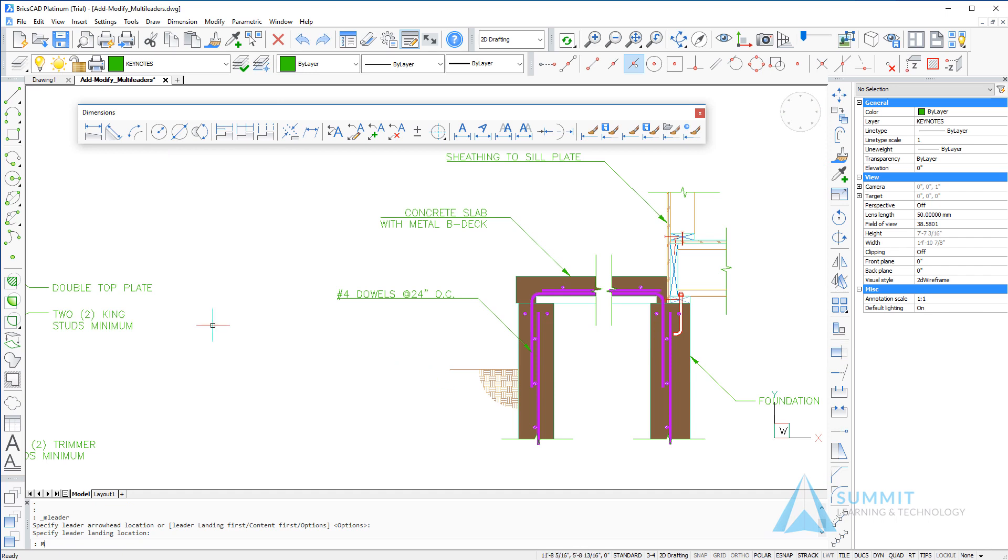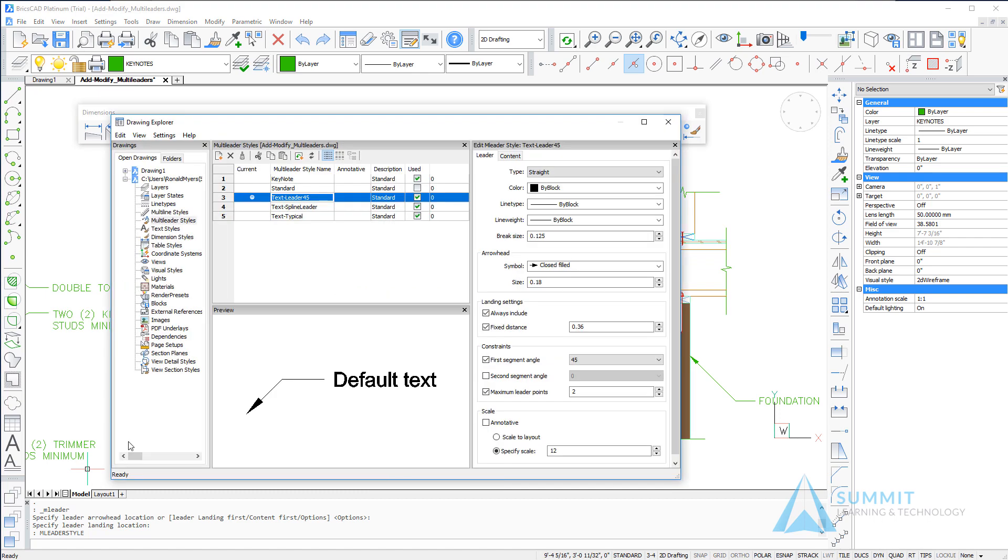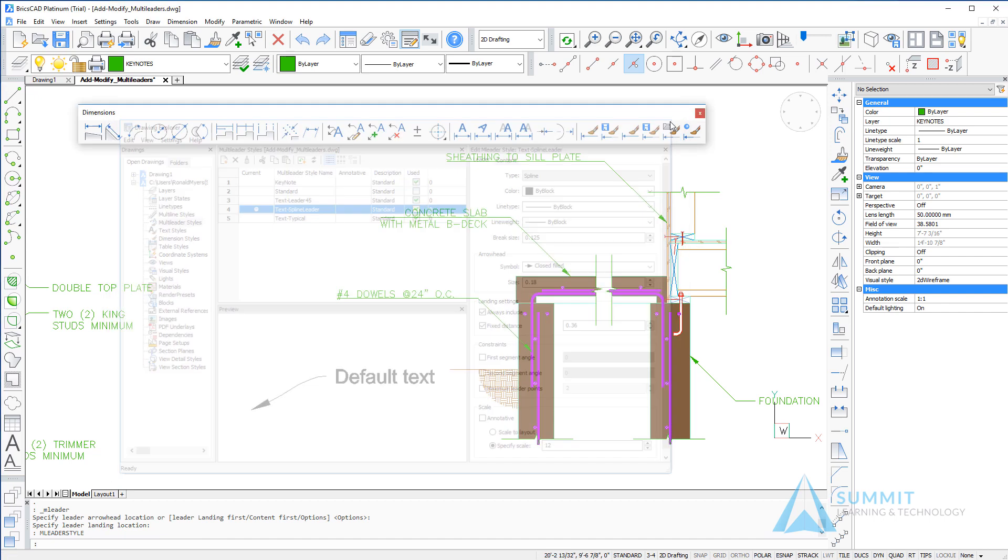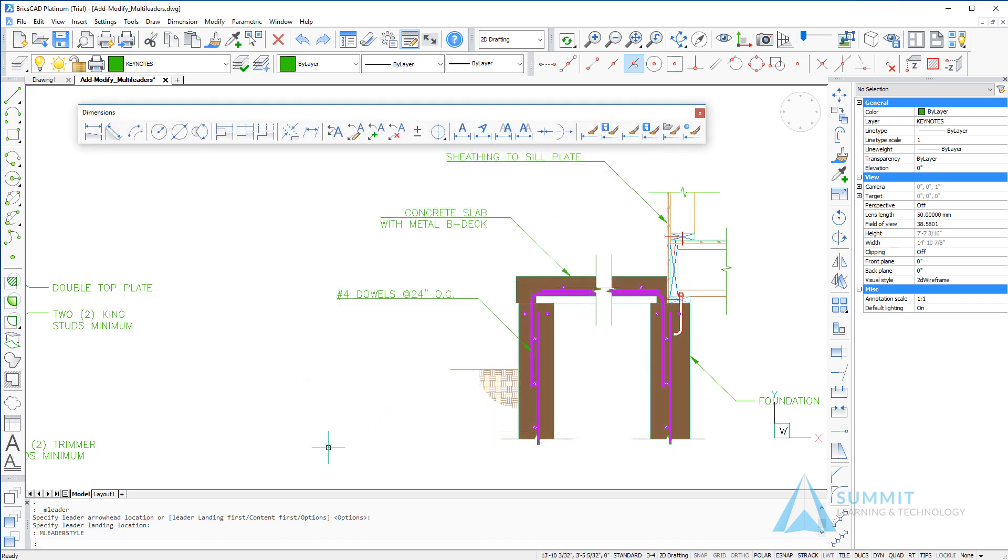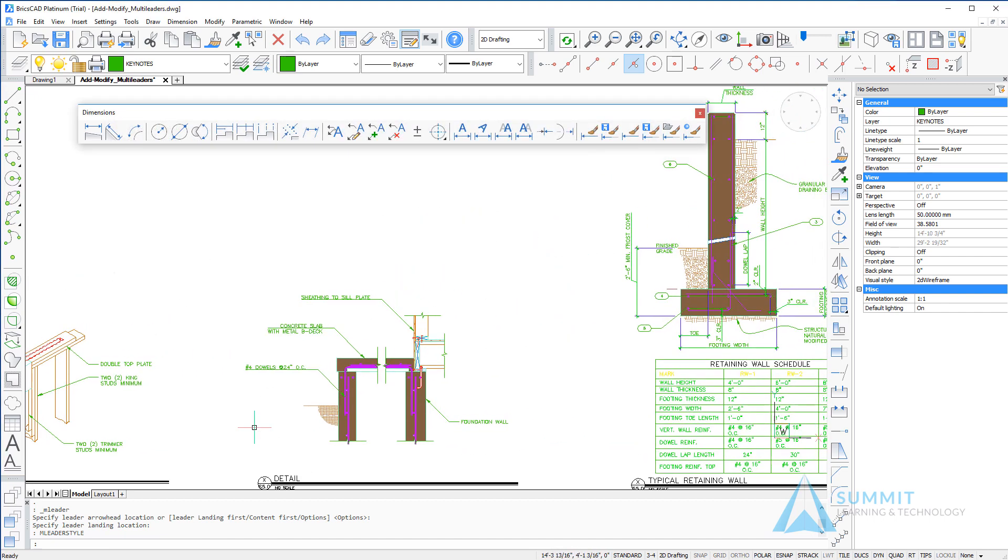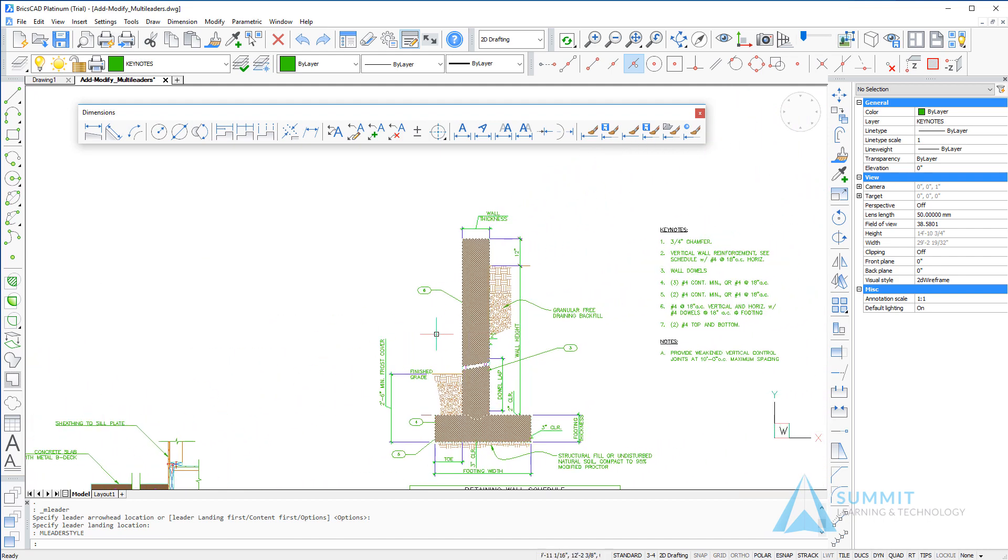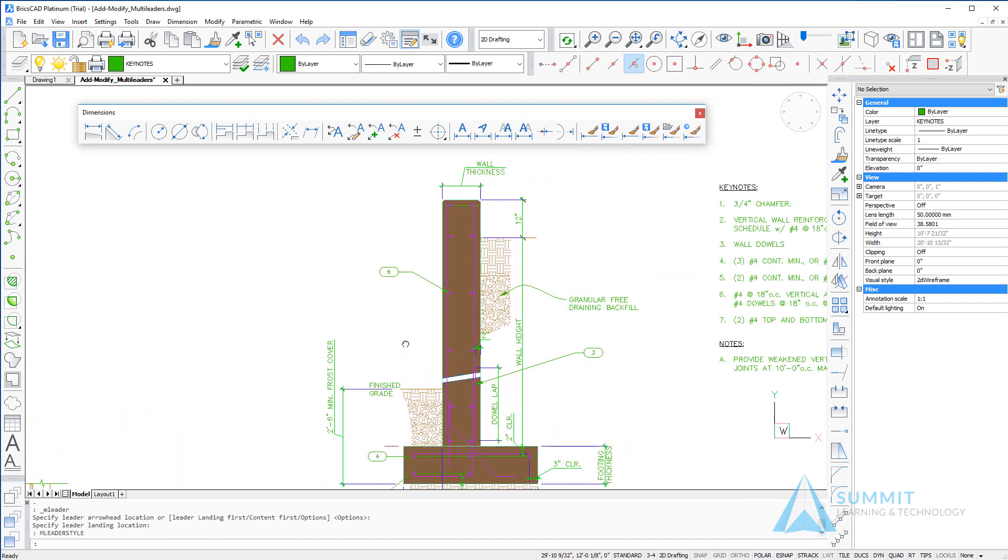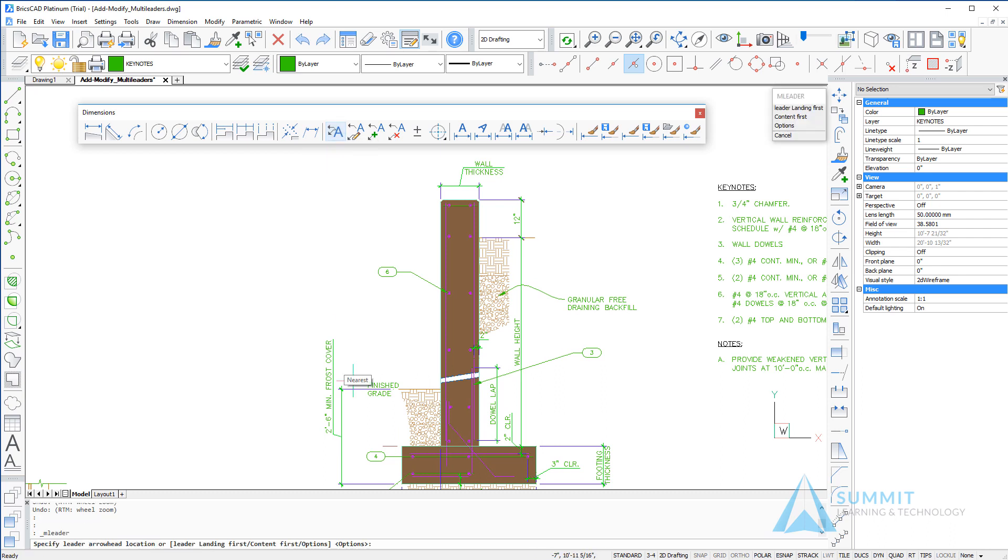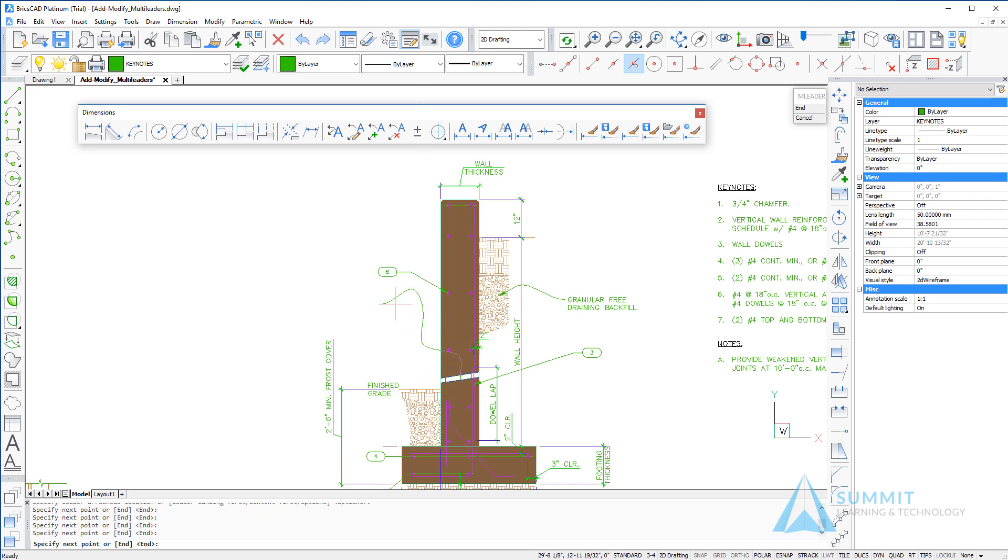We're going to return to the drawing explorer and this time we'll make the text spline leader the current multi-leader style. Moving into the right side of the drawing, we're going to start the leader command again. This time as we define points for the spline, you simply left-click various points in the drawing window, then right-click when done selecting points.